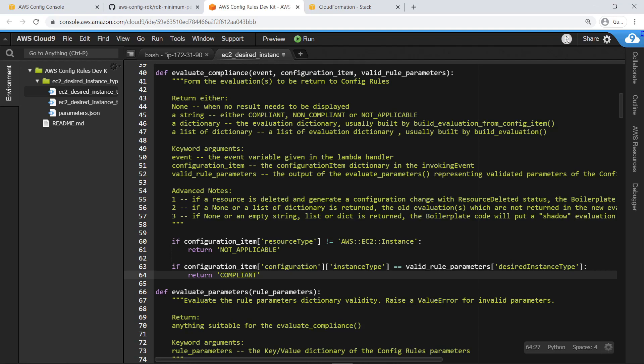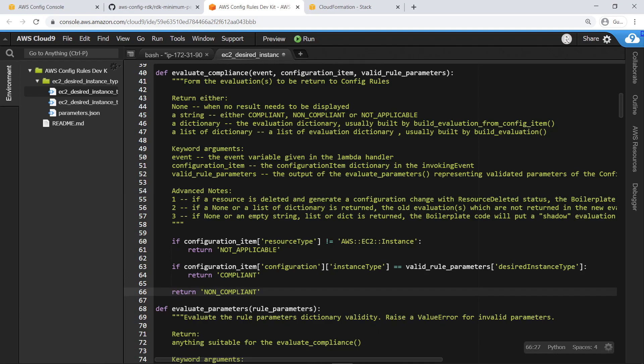Now, let's add code for what should be done if the instance does not match the desired instance type. If the EC2 instance does not match our desired instance type, the rule will return a compliance status of Non-compliant.